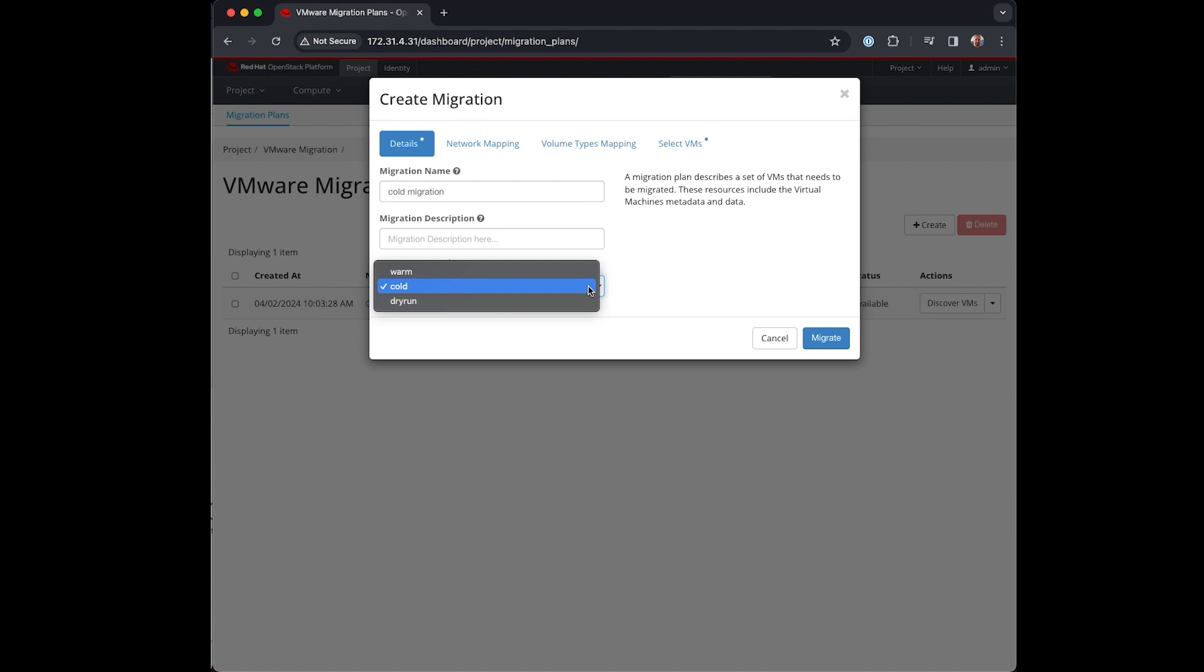Alternative migration strategies are dry run which will copy the contents of the running VM in VMware without impact but create the test VM in OpenStack. This of course is useful for testing purposes allowing you to help size and plan your migrations effectively.